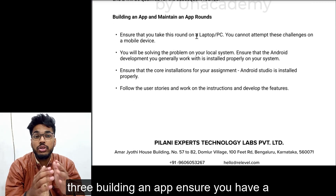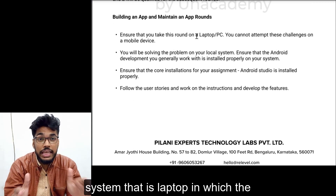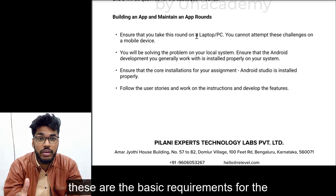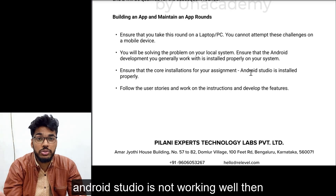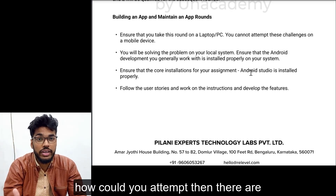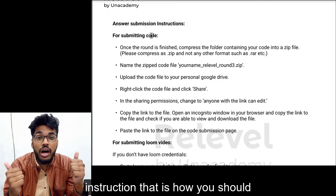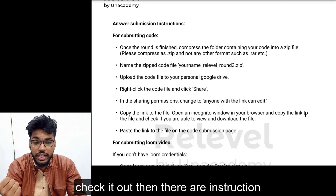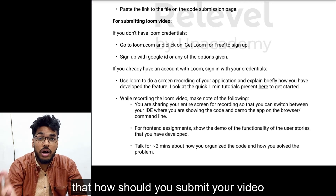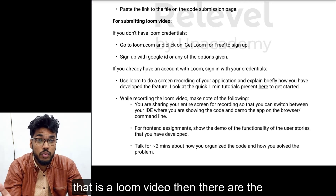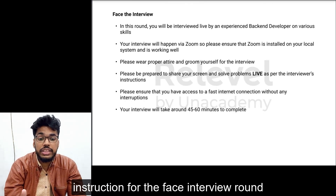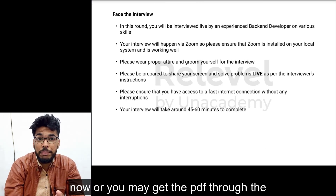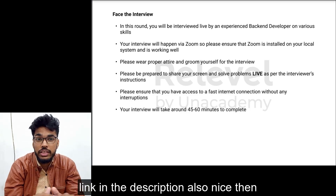For round three, 'Building an App': ensure you have a system with Android Studio working properly, as that is a basic requirement for rounds three and four. There are instructions on how to submit the code for rounds three and four, as well as instructions on how to submit your Loom video. There are also instructions for the face interview round. You may take a screenshot or get the PDF through the link in the description.